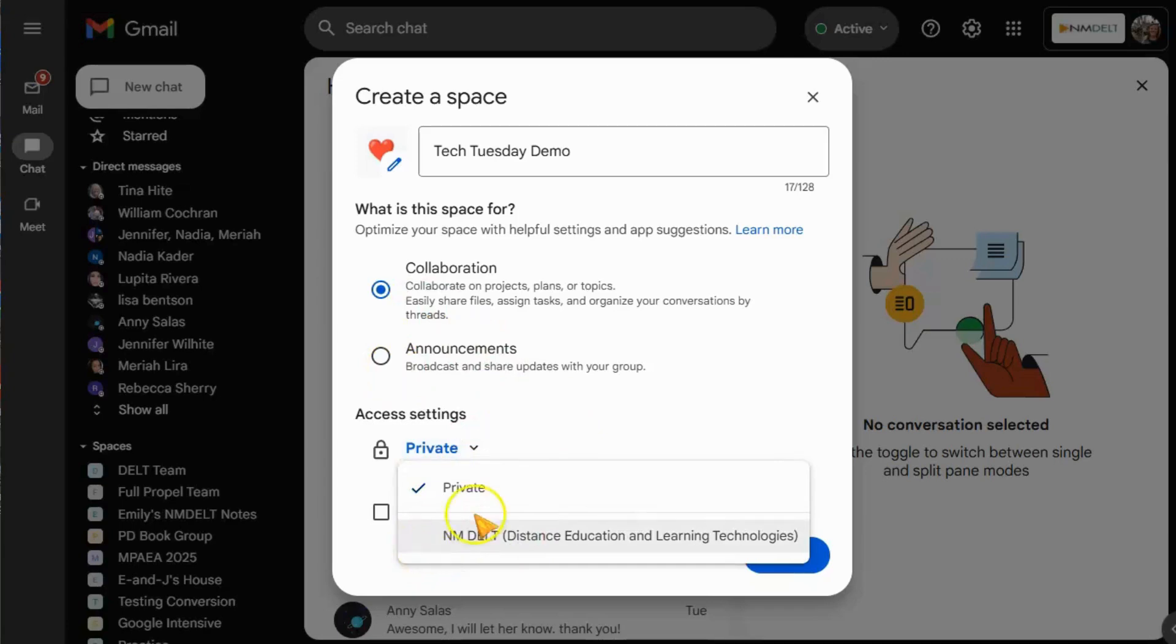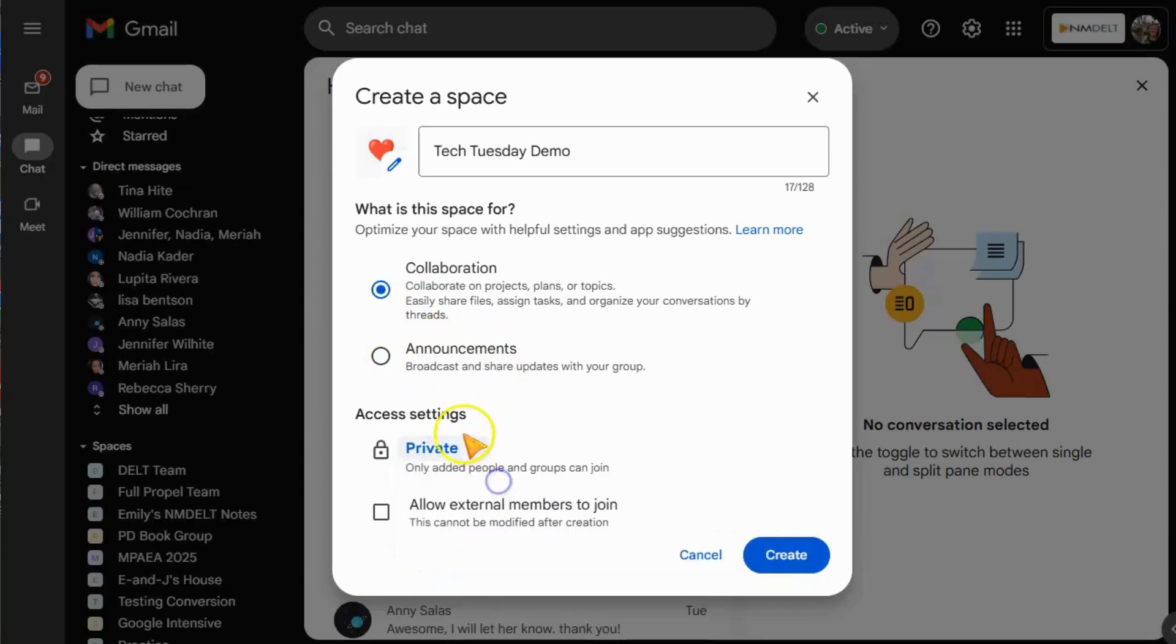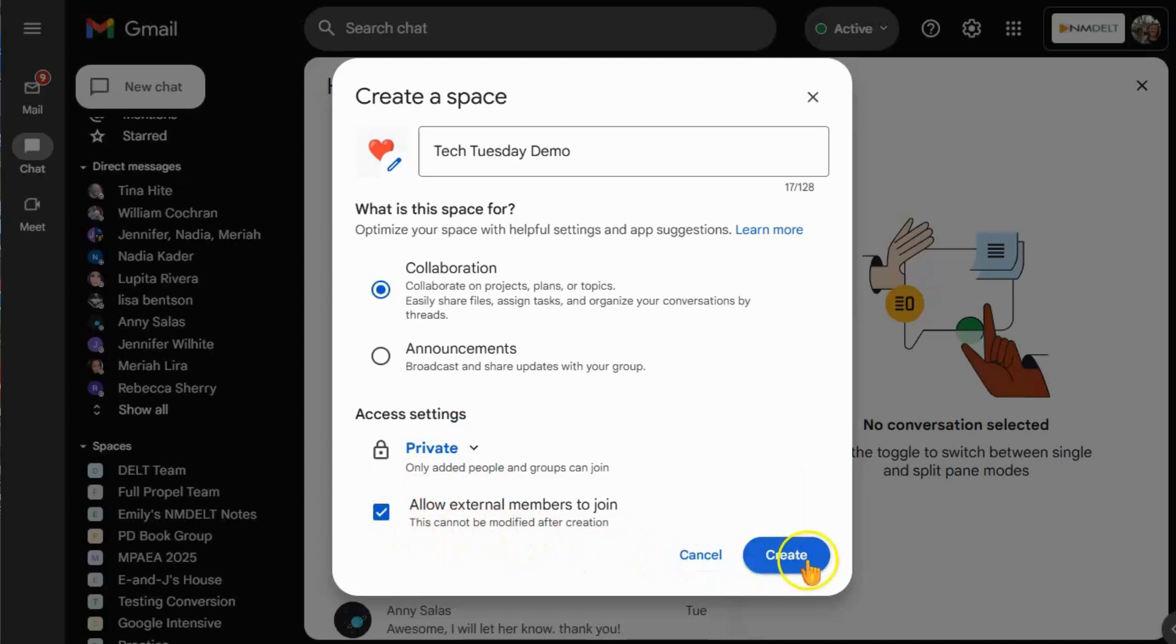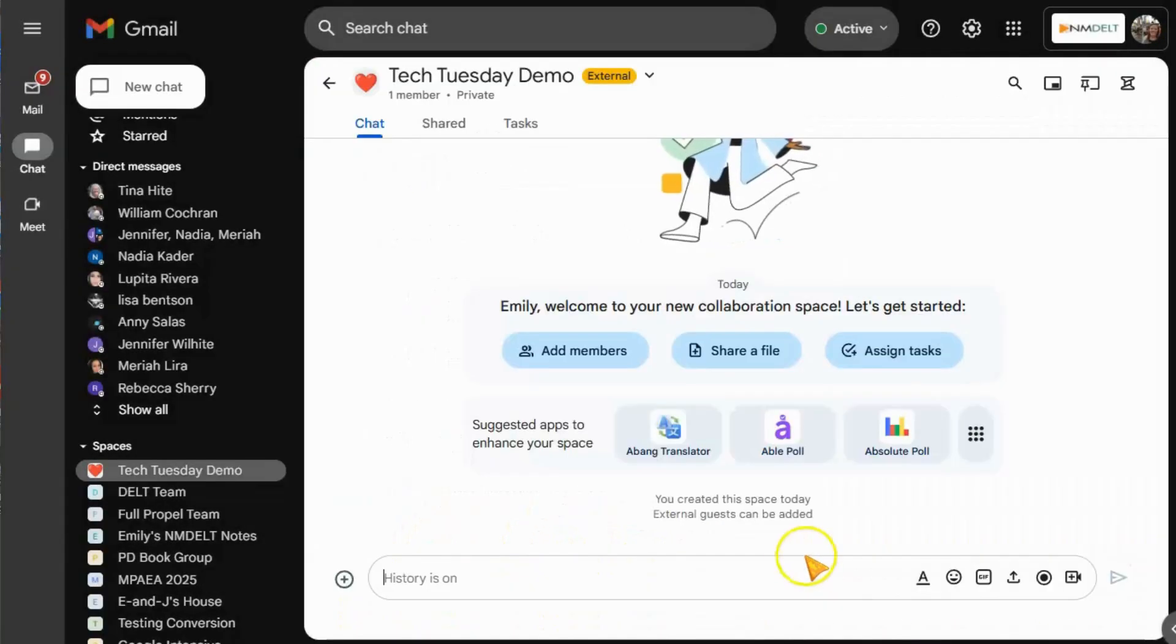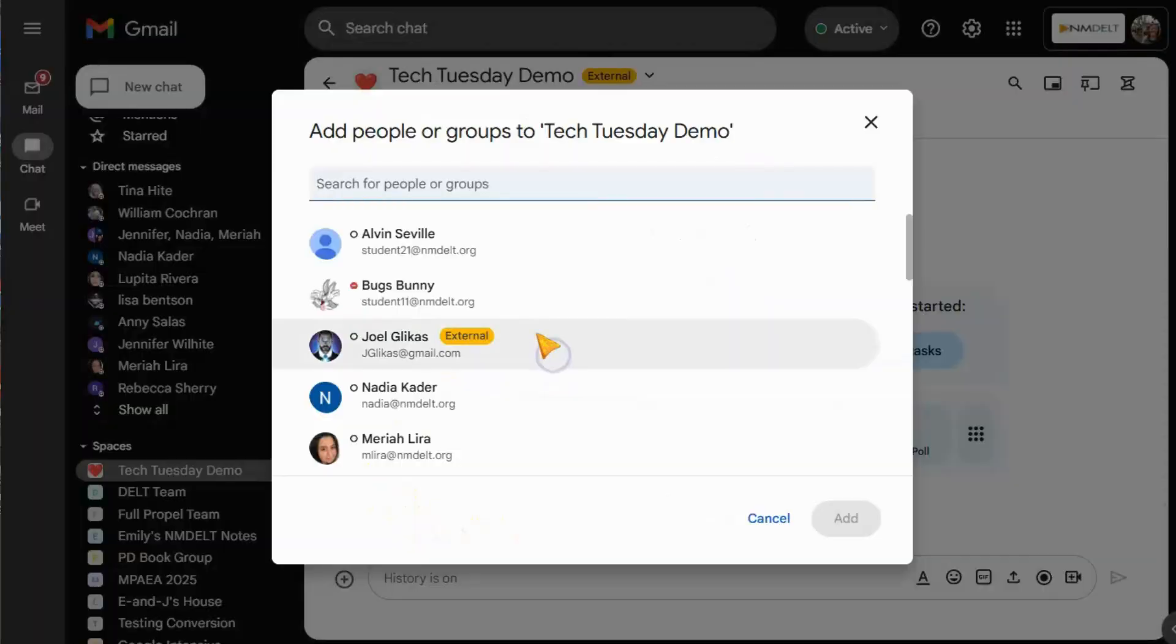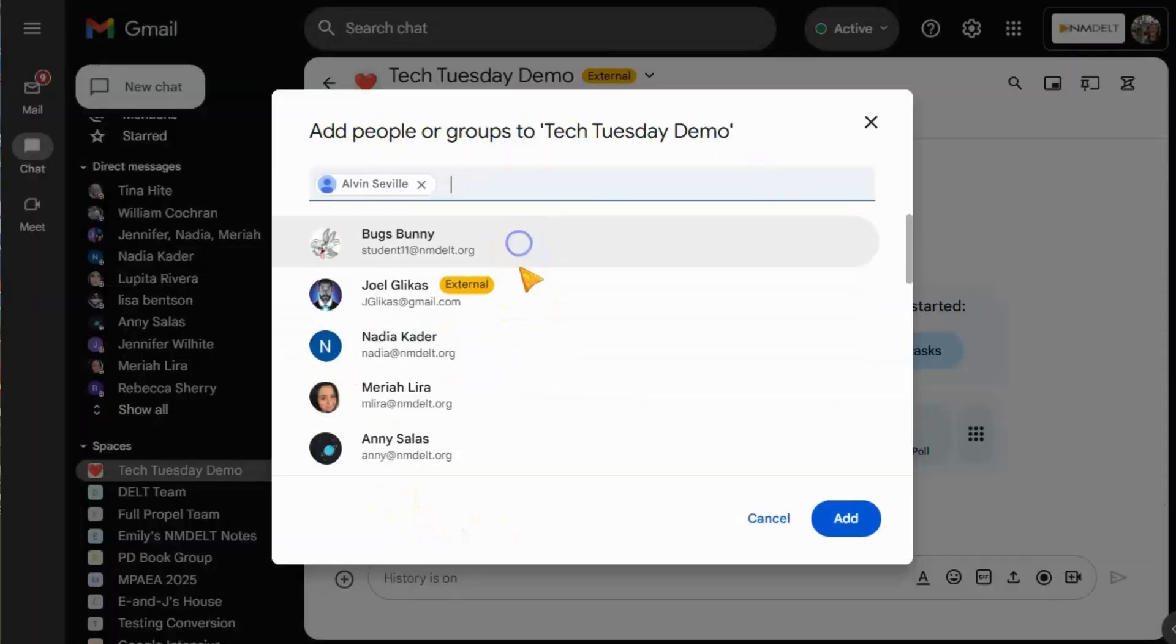Then you can pick whether you want your space to be collaborative or mainly for announcements. You can also decide if it's private or public, and you can decide whether or not you want to allow external members to join. Then click Create to make your space.